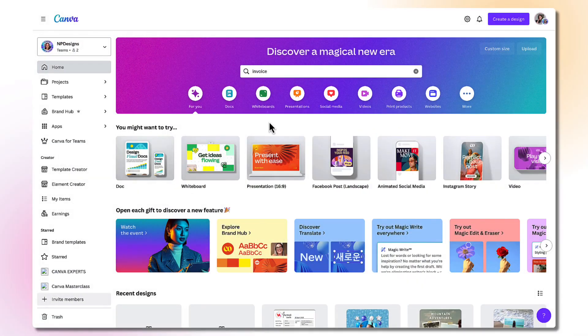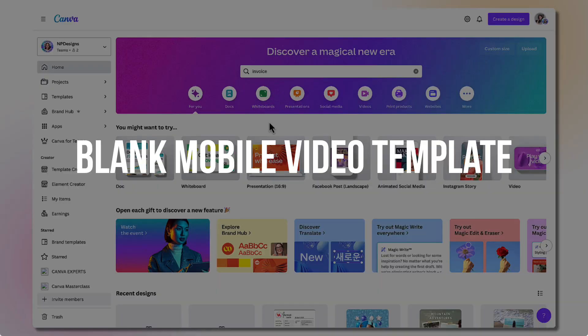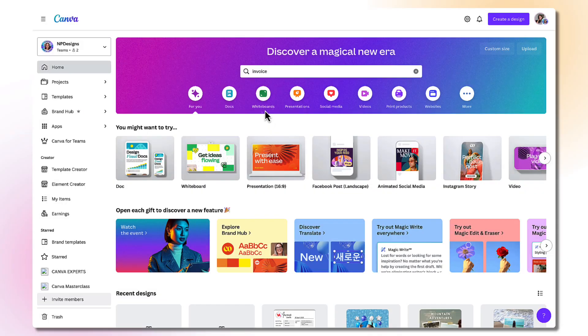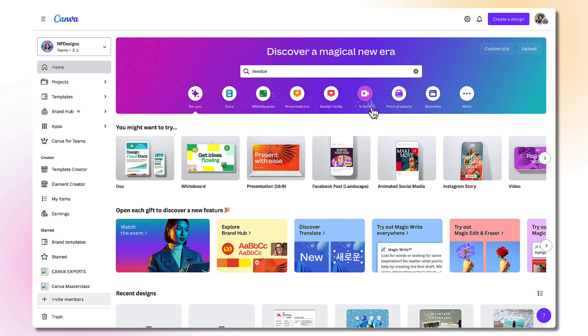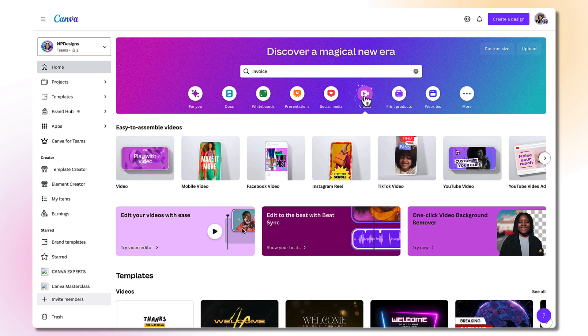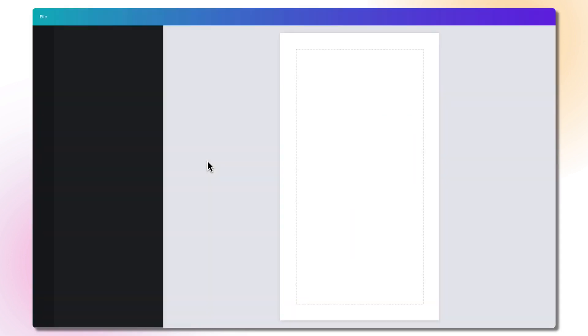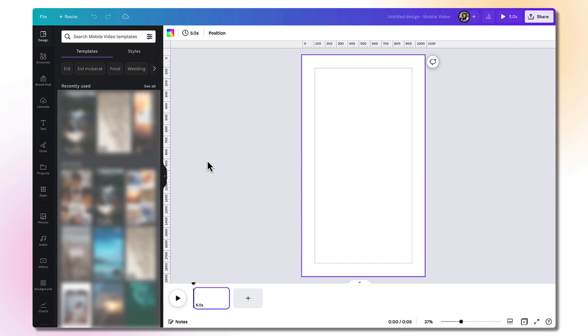The next step is to follow my instructions over on Canva. From here, you need to open up a blank mobile video template, and this is very important. So from the banner right at the top here, find videos and click on it and then select mobile video and click on it to open up a blank template. This will be the exact size you need for a shorts video.